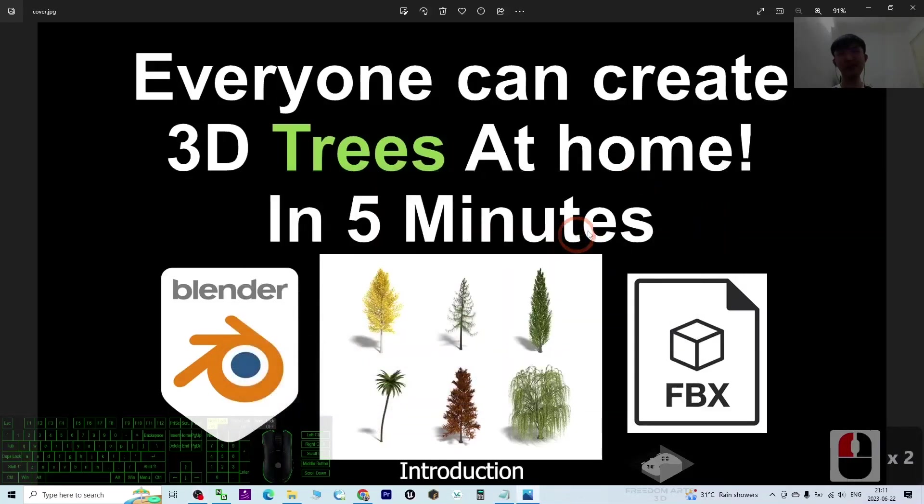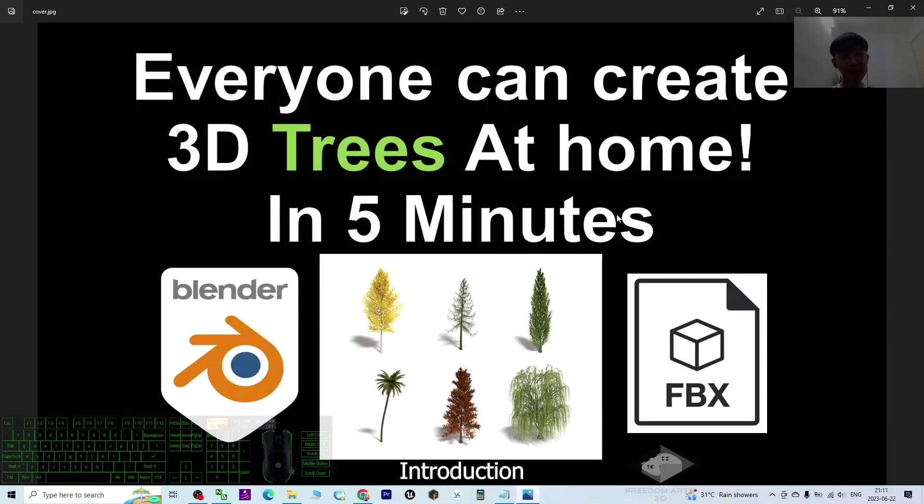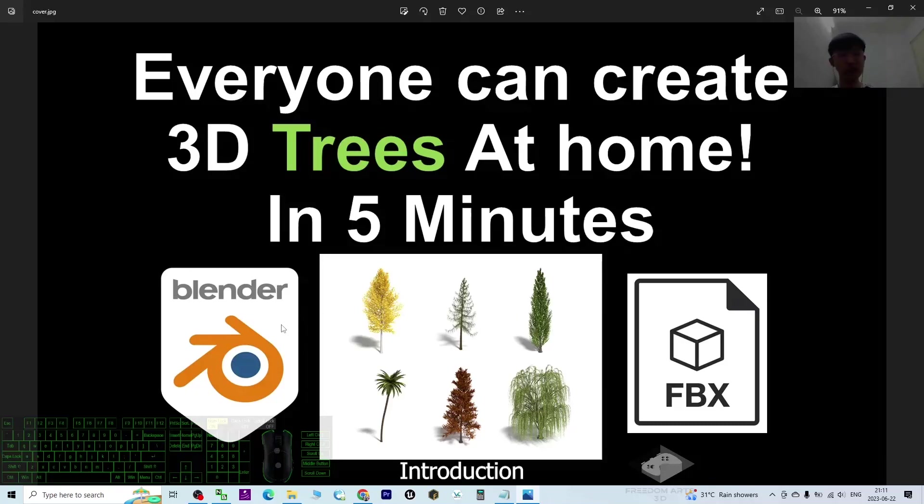Hey guys, my name is Freedom. Today I'm going to show you that everyone can create 3D trees at home, just in five minutes, by using Blender. It is a free software where you can create any type of trees.